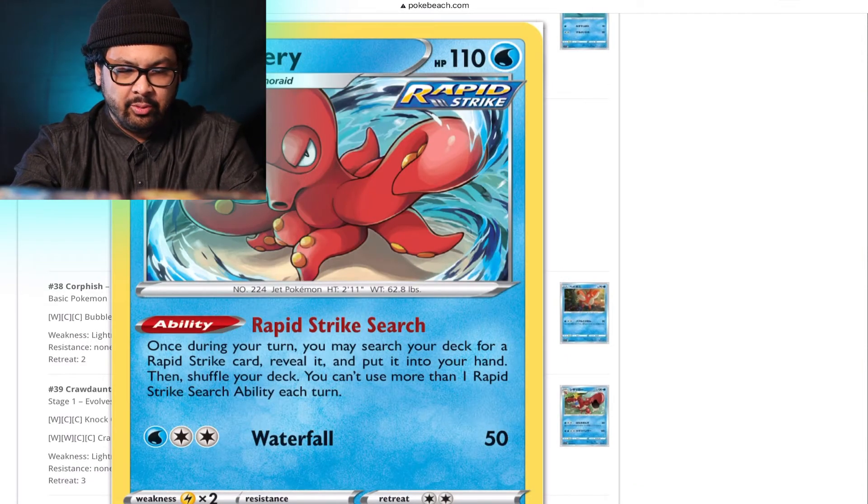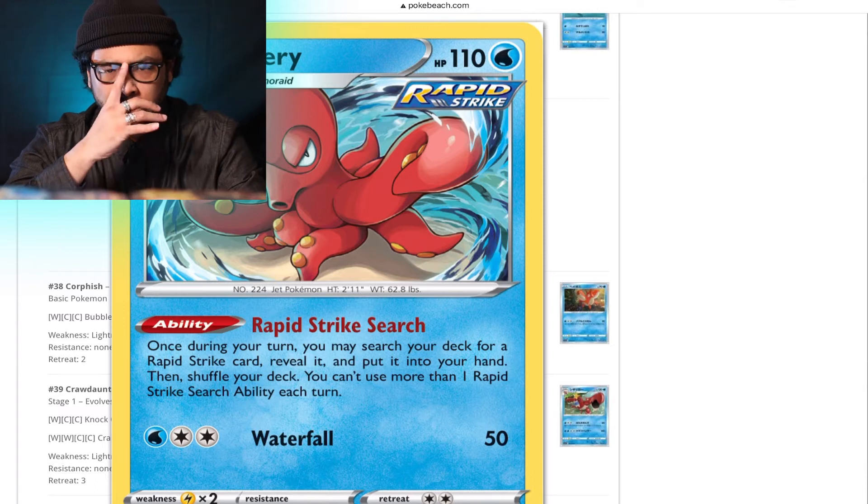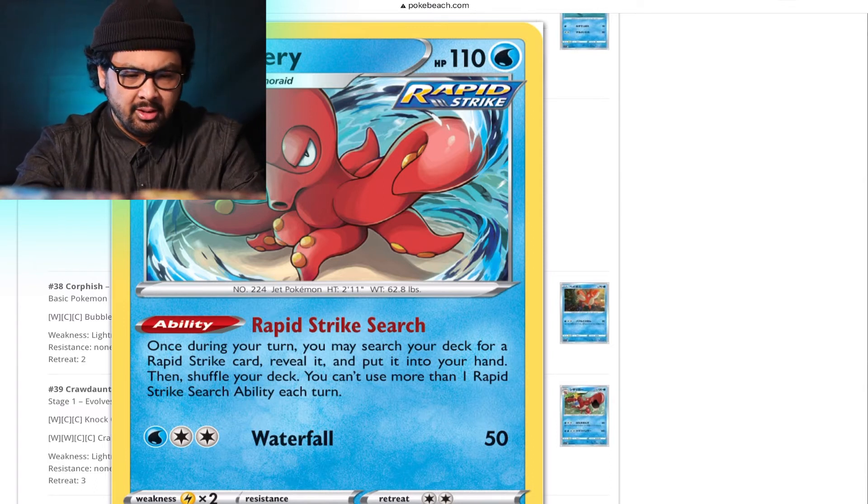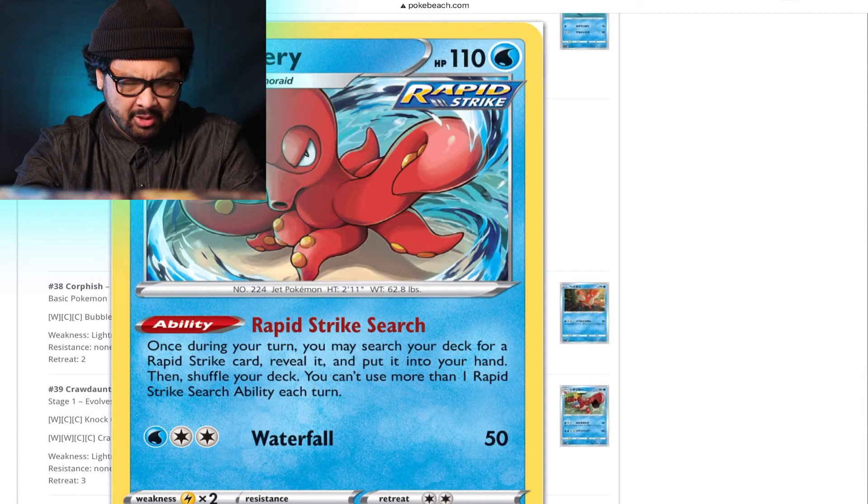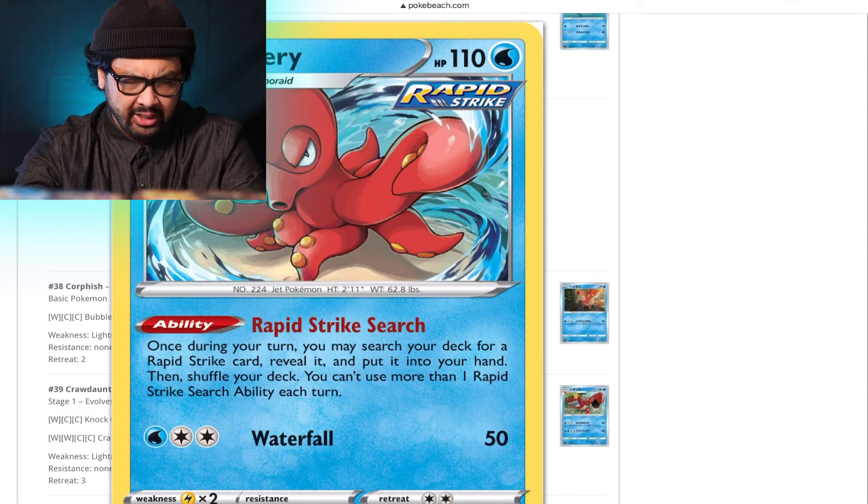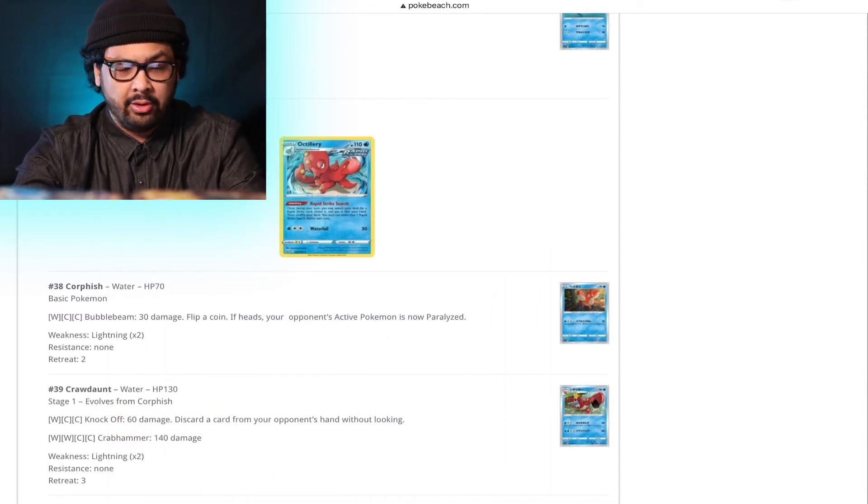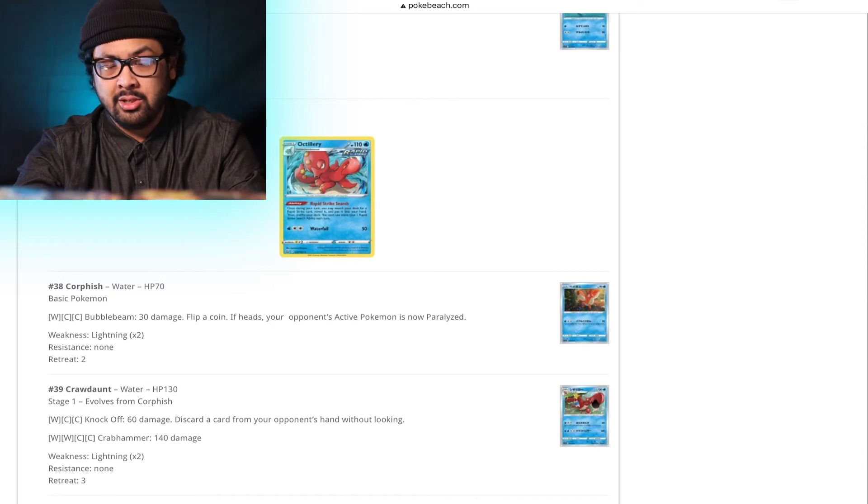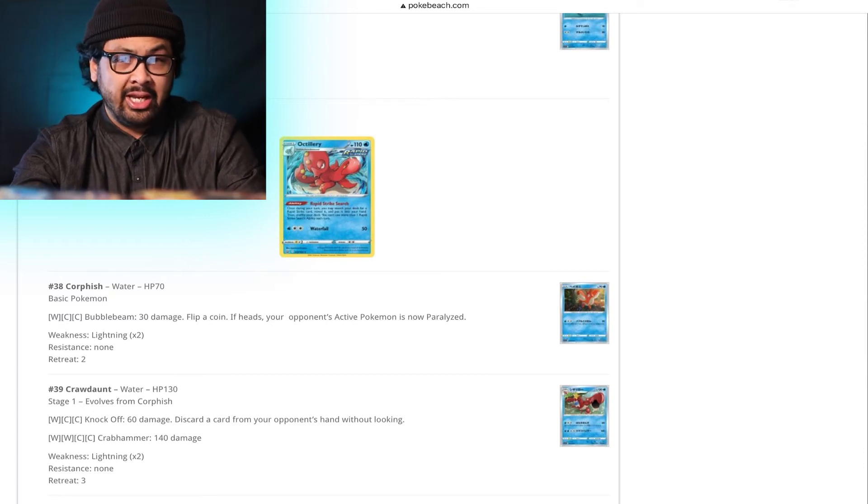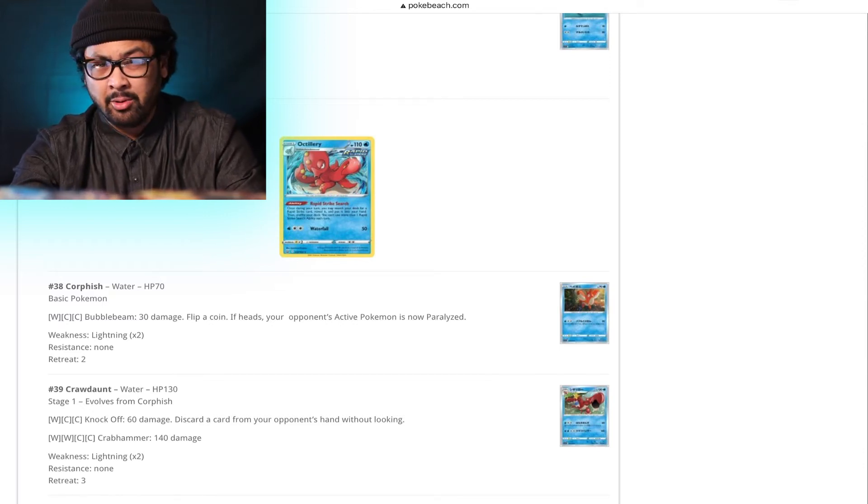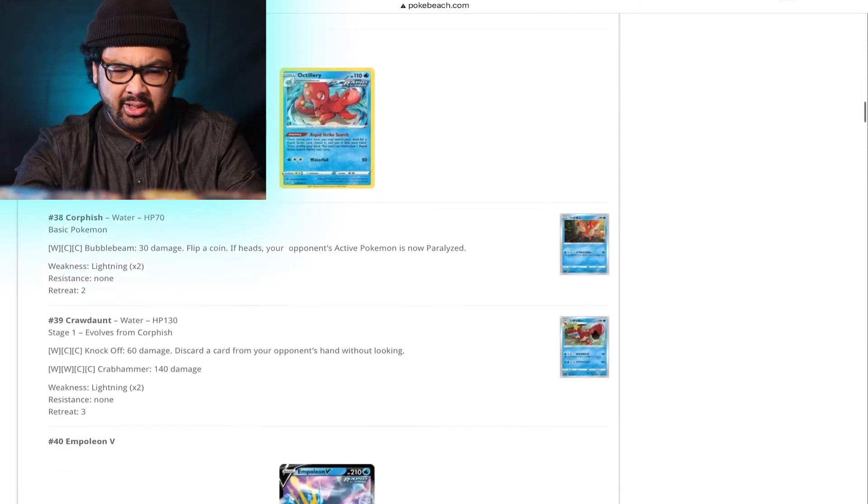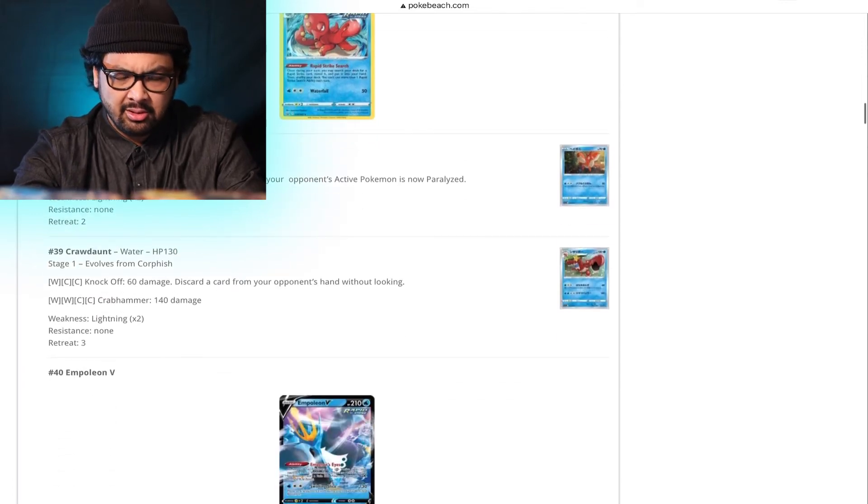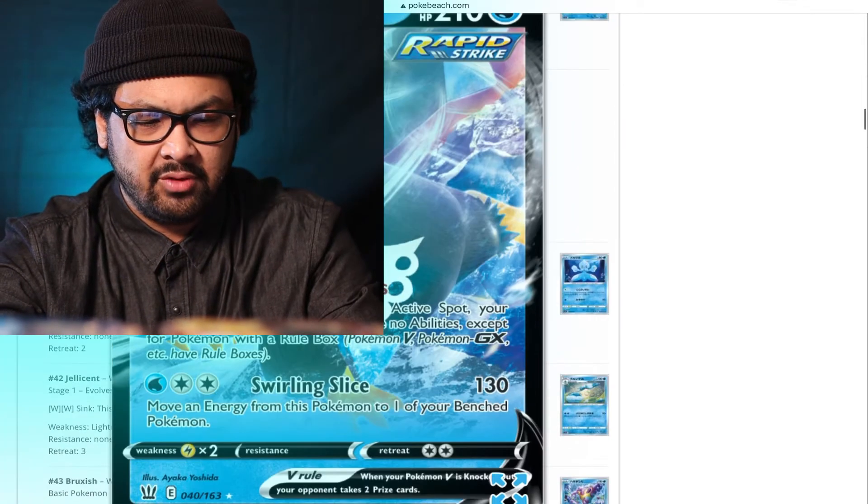Octillery with Rapid Strike. The cogs were churning. Rapid Strike Search. Once during your turn, you may search your deck for a Rapid Strike card. Reveal it and put it into your hand. Then shuffle your deck. That's actually really good because I don't know what other Rapid Strike cards are out there besides Pokemon. If there's any item cards or supporters, that's actually pretty legit.